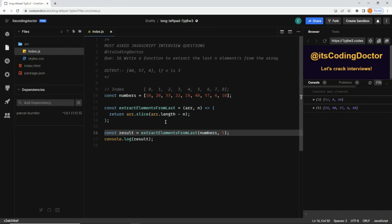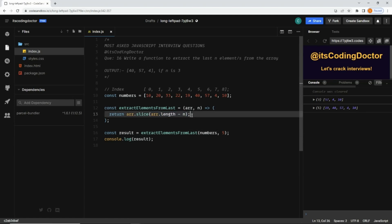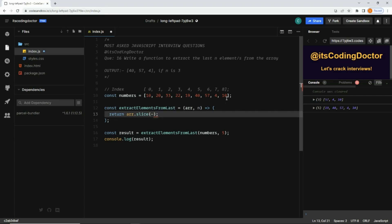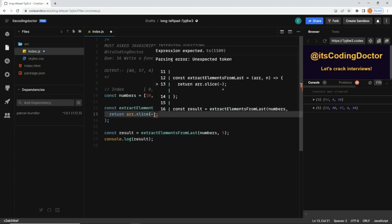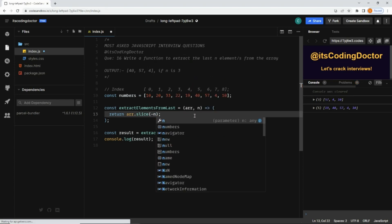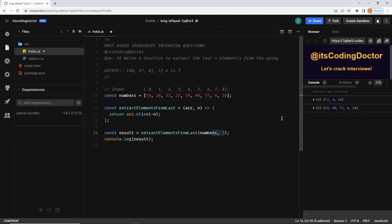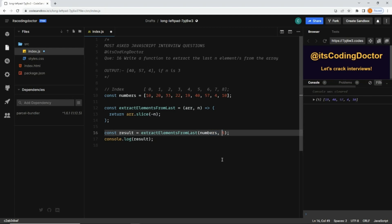But guys, there is a better approach than this because here we have to check the length of the array. We can pass a negative argument also. With a negative value, the slice method will start from the end. If I pass negative n here, and the value is 5, let me clear the console and save, you will see it gives me the last five elements only. This is much simpler than taking the length and then subtracting n from that.